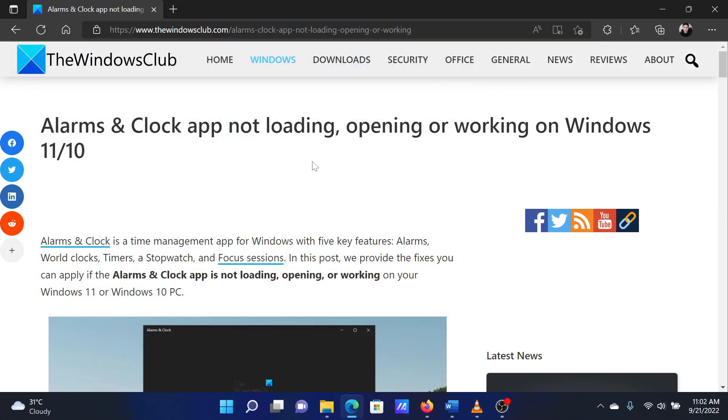If you have any questions, please go to the original article on The Windows Club and write your question. We will surely answer it. Thank you for watching this video. Have a nice day.